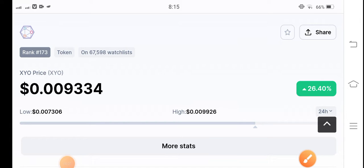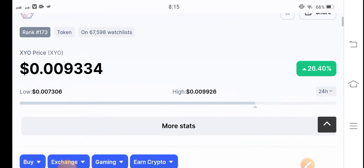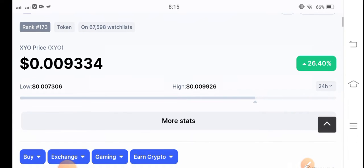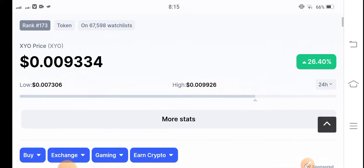Welcome back to another latest update video about the cryptocurrency market. Today we are talking about XYO coin and what's going on with it — some surprise changes have occurred. Let's start the video without wasting any time. If you are new to my channel and haven't subscribed, make sure to hit the subscribe button right now.